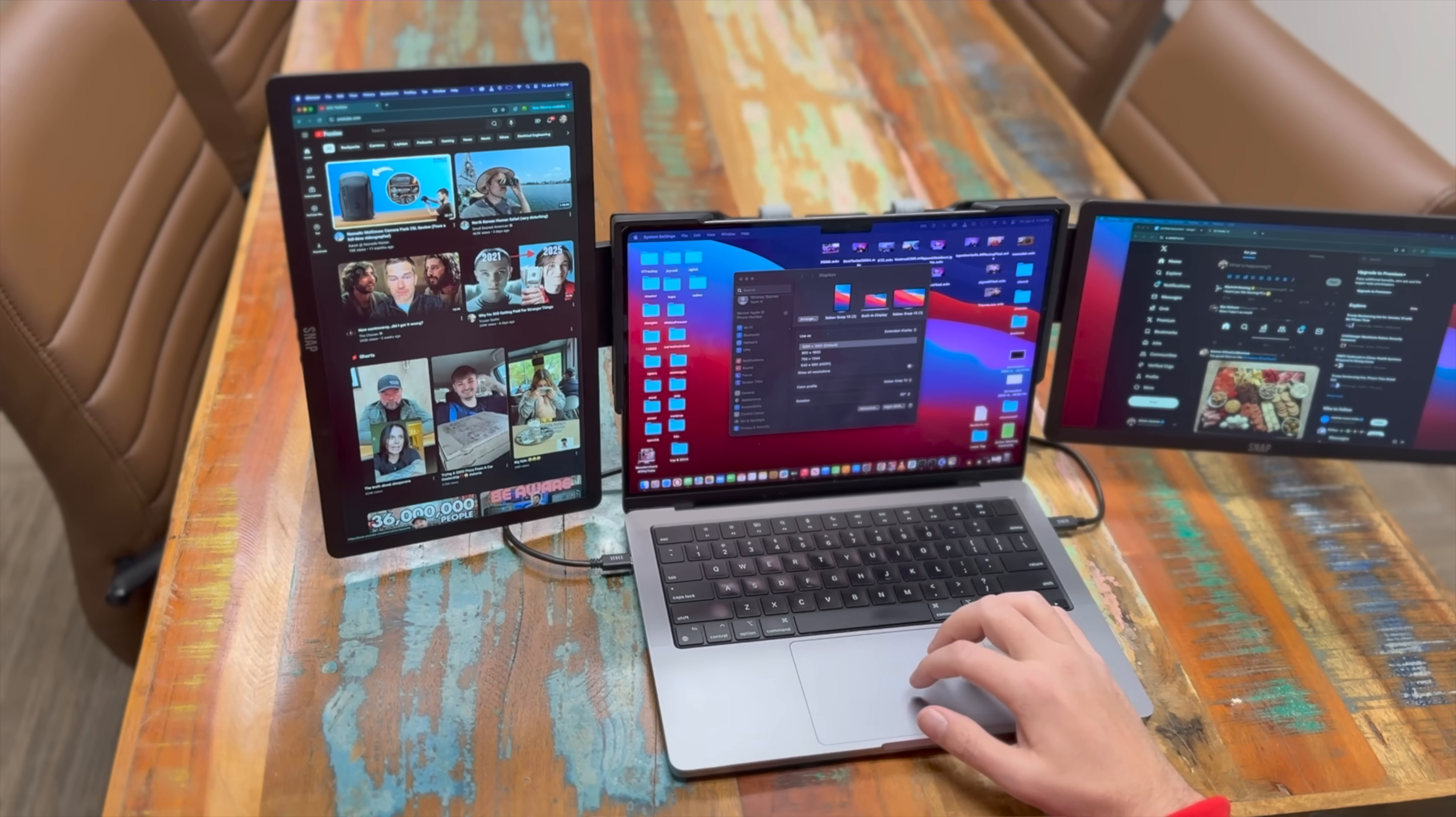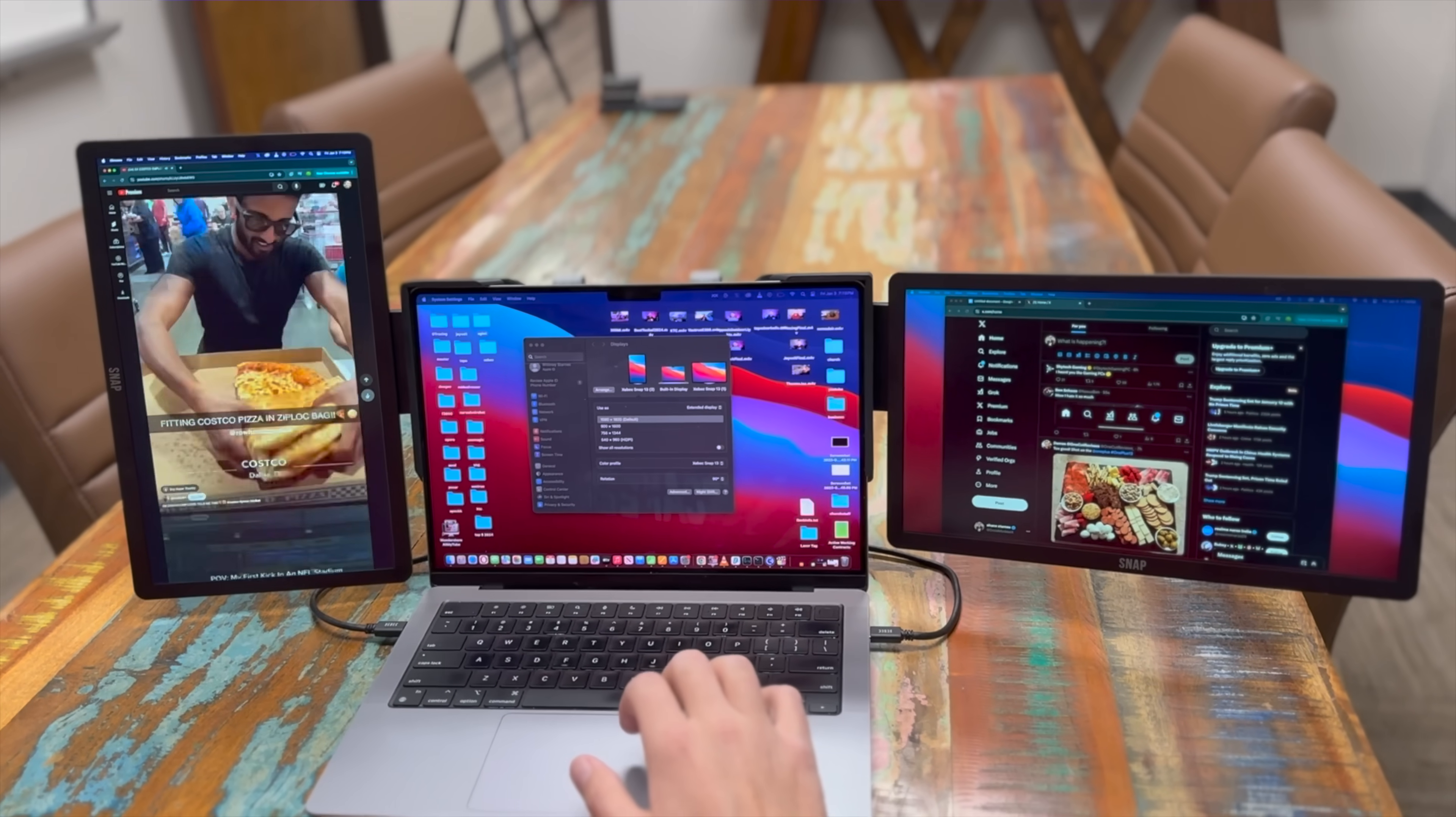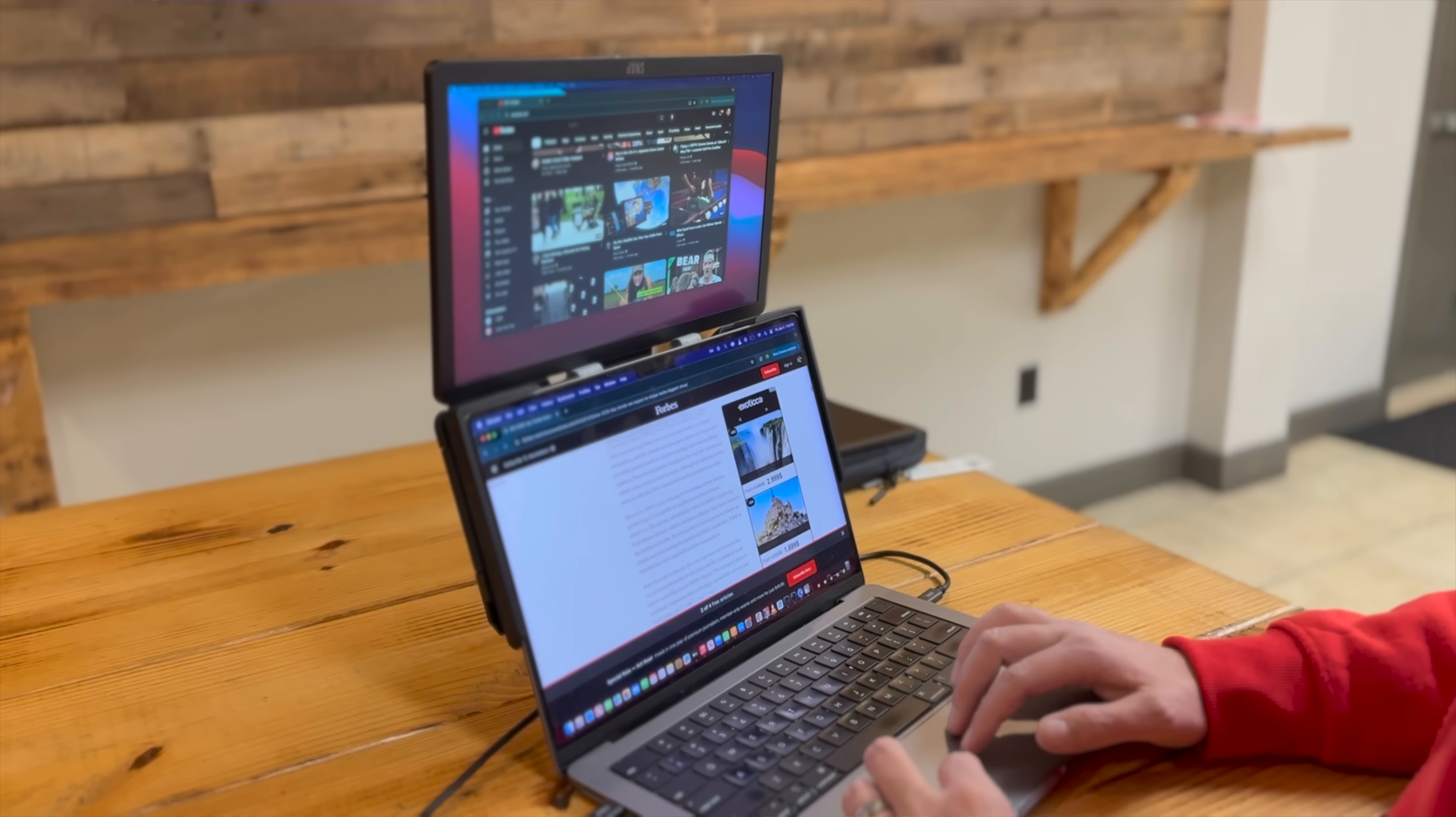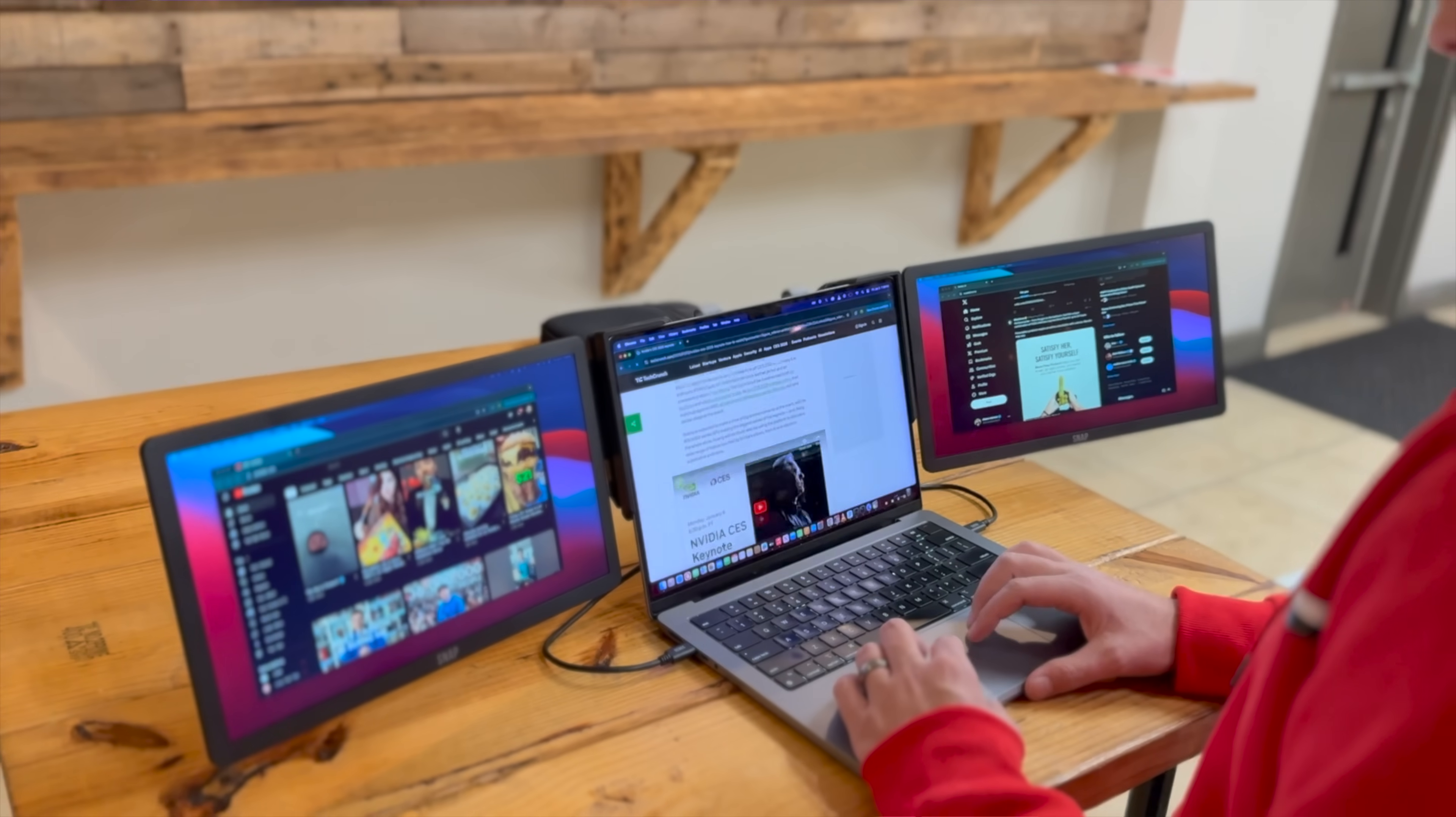Overall if you're looking for a super portable lightweight and very easy to use multi-screen setup for your Macbook or your Windows laptop the ZBEC snap ecosystem is definitely a great option. I'll be sure to include links in the description of where you can pick this up for yourself.